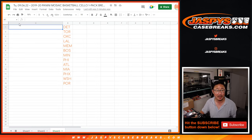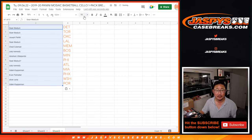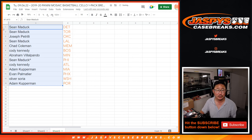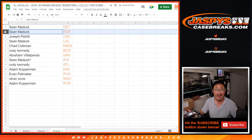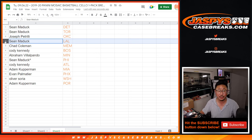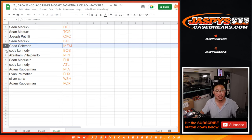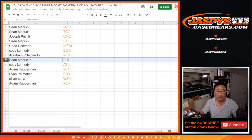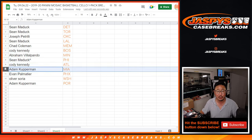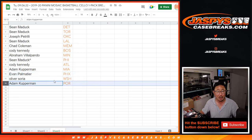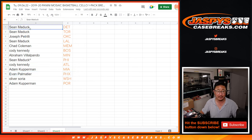So as I said before, name on top. Sean Maddox with Detroit and Toronto. Joe P with OKC. That's pretty solid. Sean with the Lakers. He's got my Lakers. Chad with Memphis. Cody with Boston. Abraham with Minnesota. Sean with Philadelphia. Cody with Atlanta. Adam with Miami. Evan with Phoenix. Oliver, Washington. And Adam with Portland.